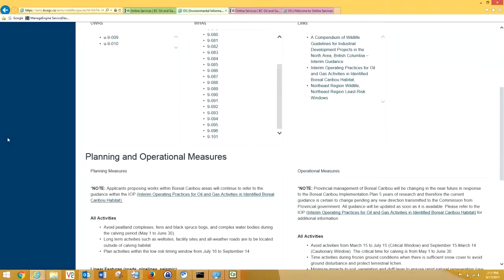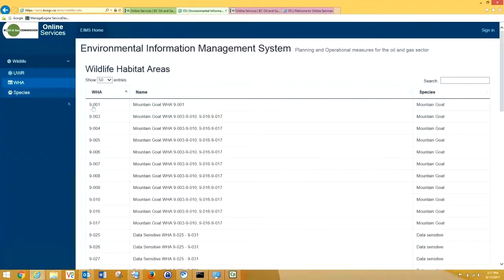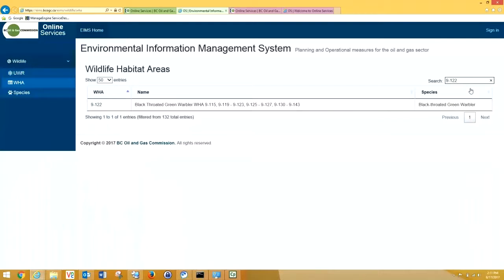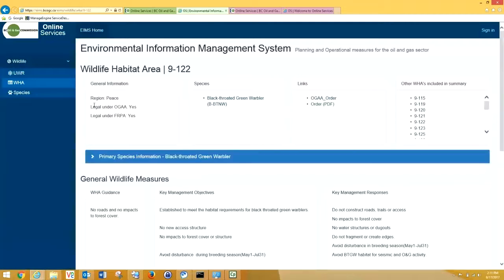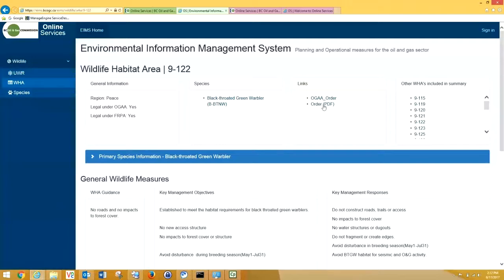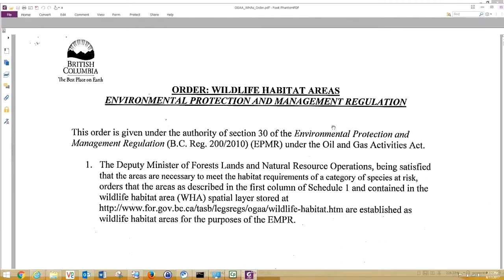From here, I'd like to take you to look at some WHAs and UWRs. You can look at the WHAs. Here, I'm going to type in a number. I think we'll look at 9-122. This is a WHA for Black-throated Green Warbler. Here, you can see, you can link back to your species information. Here, if you click on this, it takes you to the Planning and Operational Measures for Species for Black-throated Green Warbler. Here, I can click on this, and we can get the OGA order. This opens up the order under which this area was protected, and gives some guidance from the Deputy Minister of Forest Lands and Natural Resource Operations.